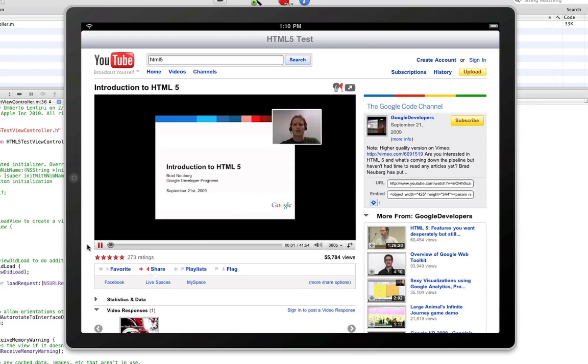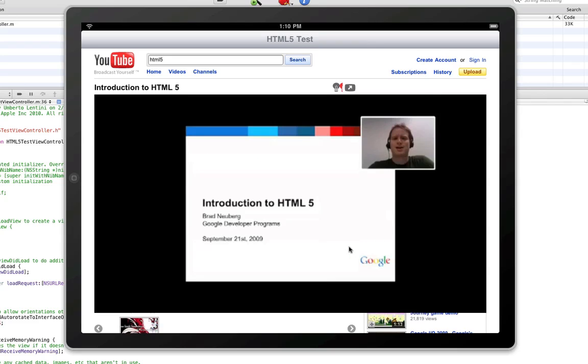My name is Brad Newberg. Today, I want to be talking to you about HTML5 and giving you an introduction to interesting aspects of the new standard.